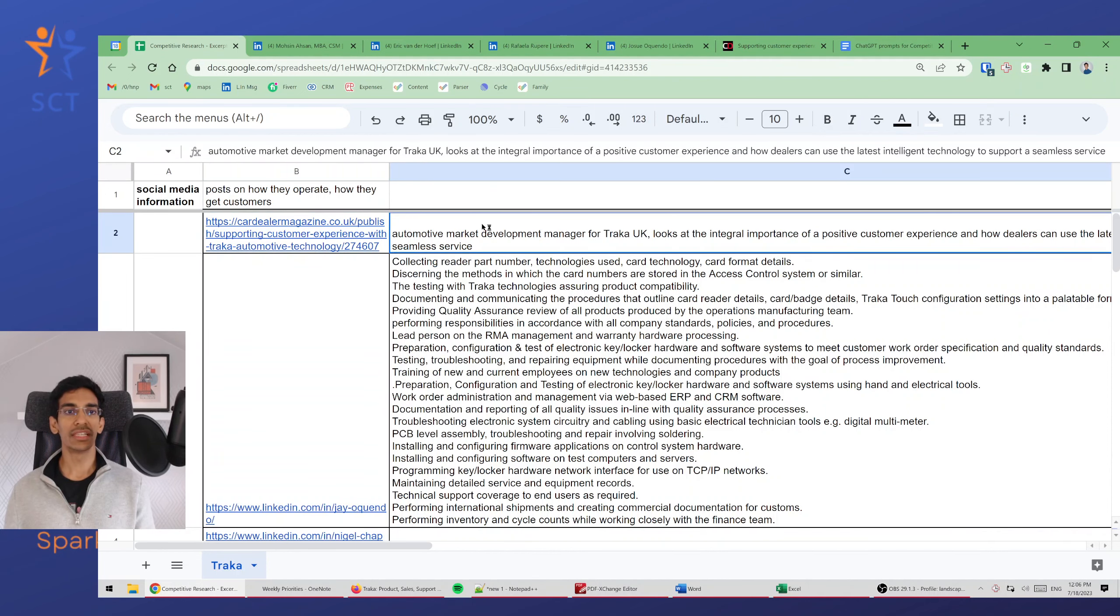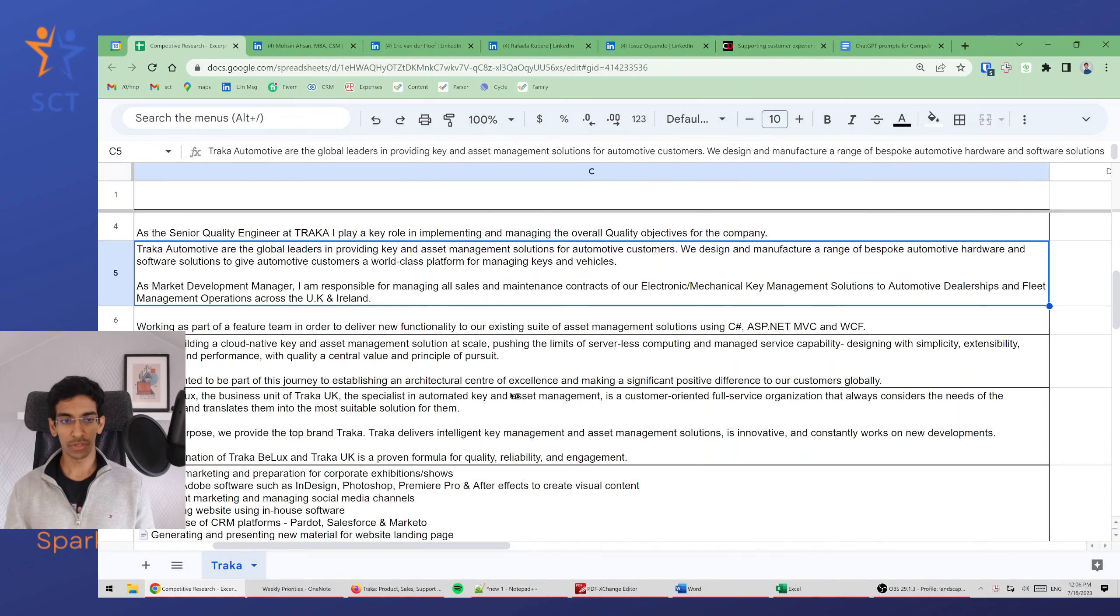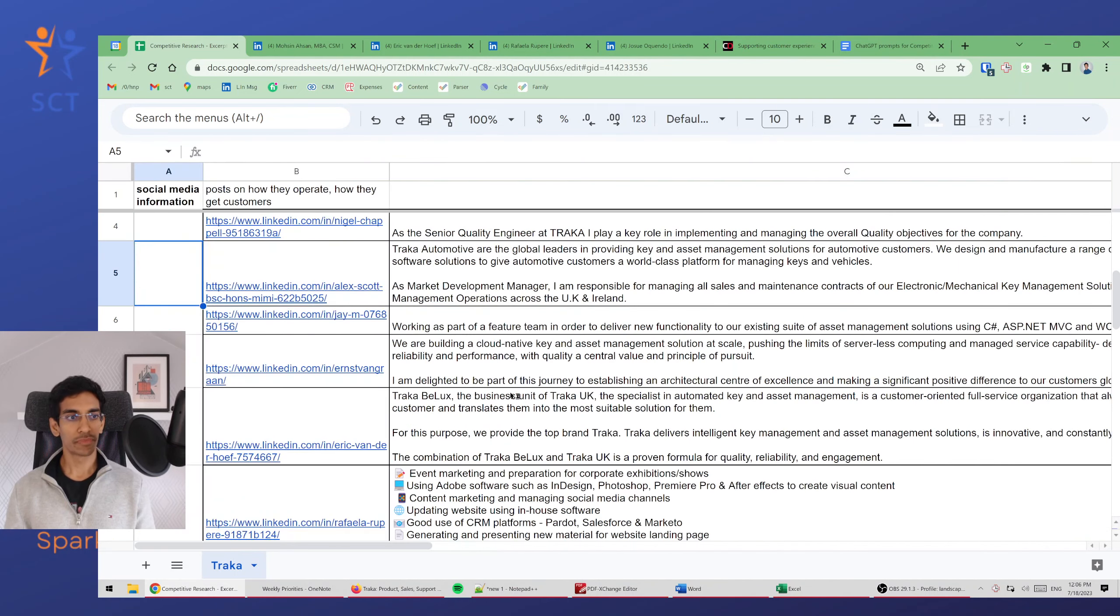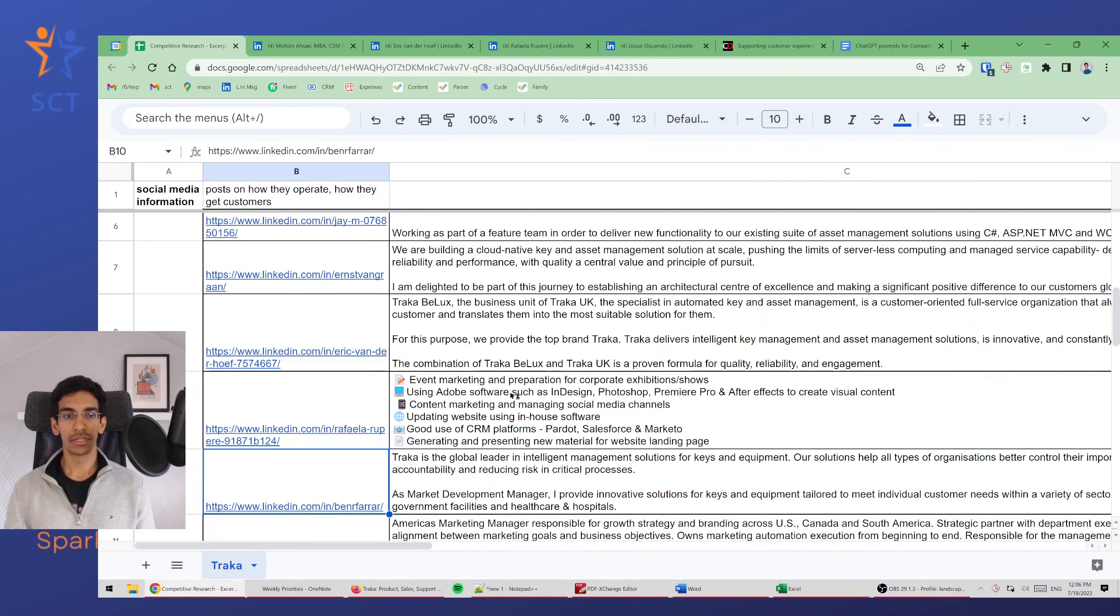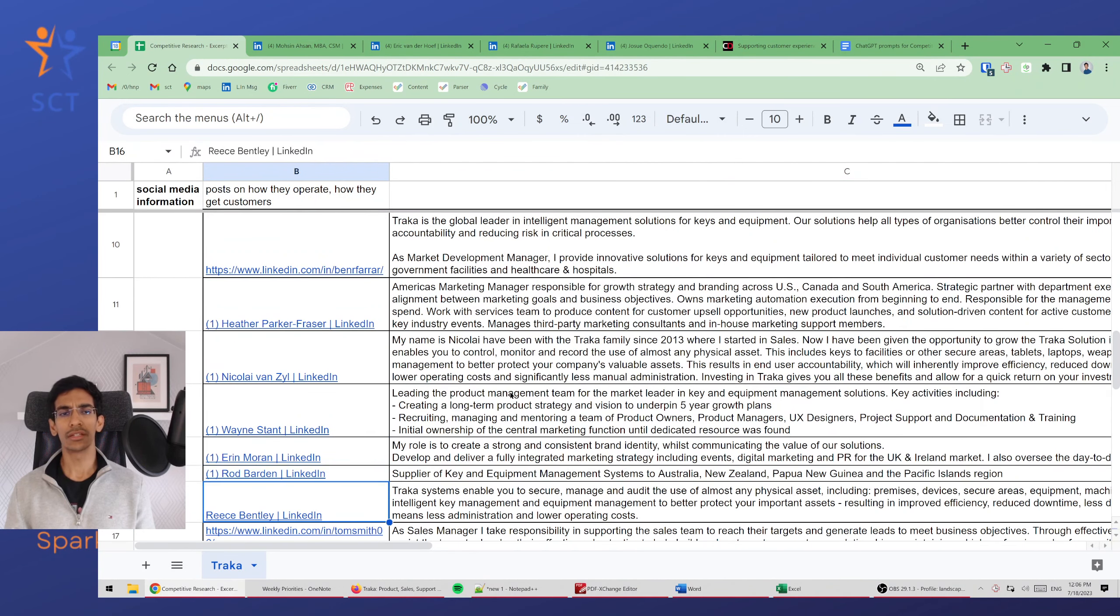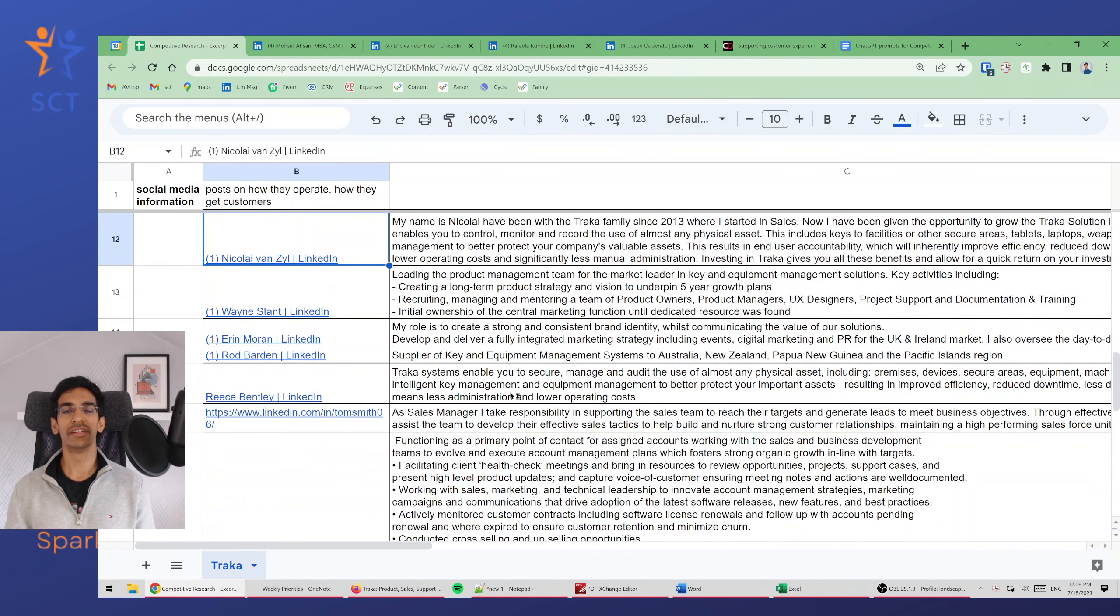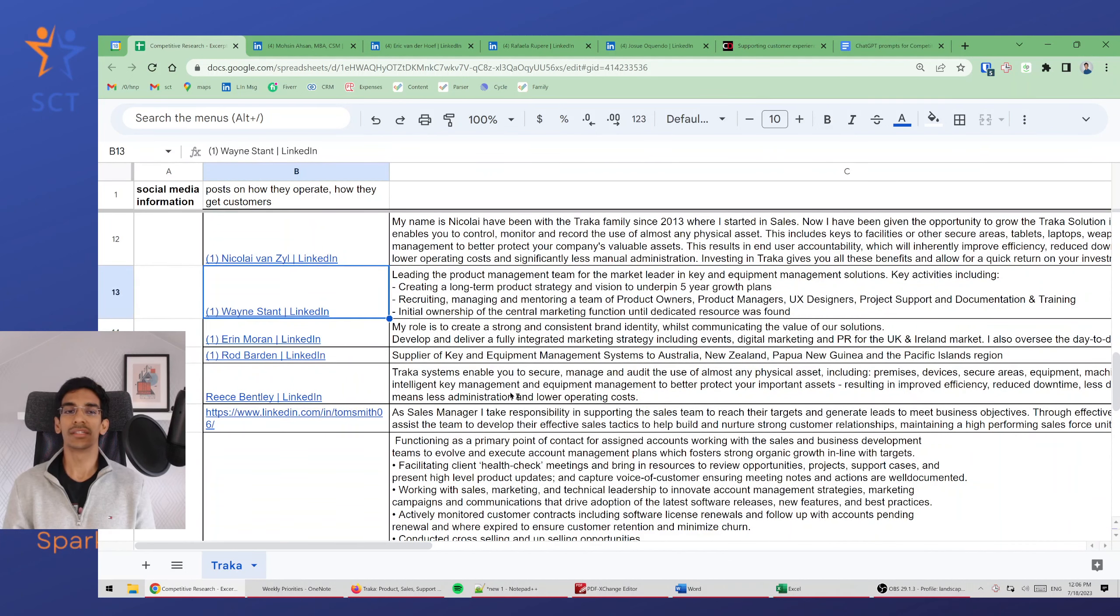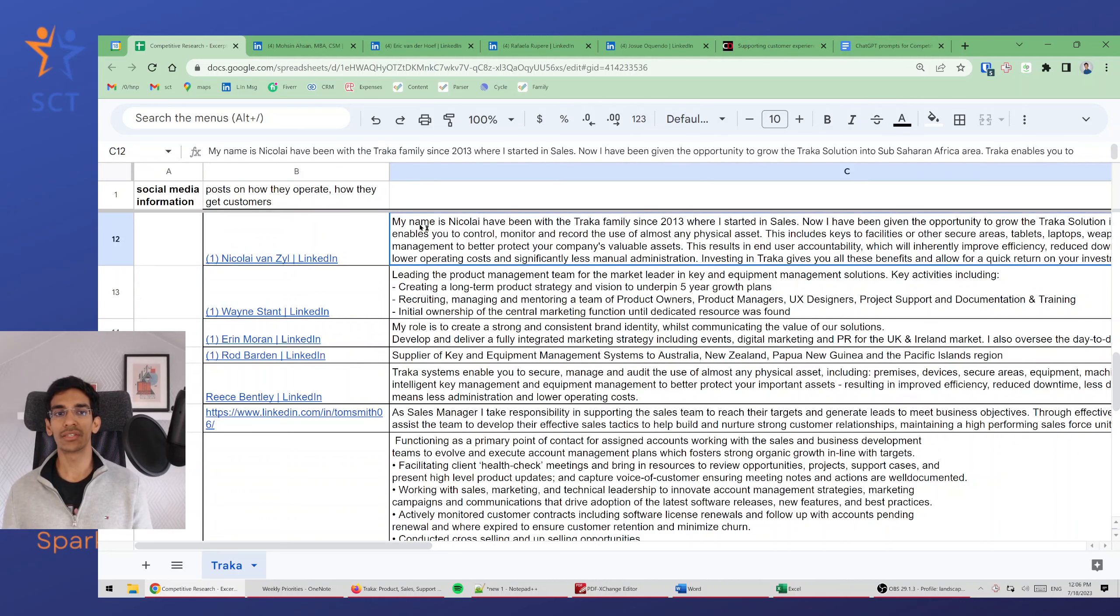For each of these links I have pasted some information. I'm going to scroll through this so you can take a look. You can see there's a lot of information, but not everything is relevant, and I would need to spend hours and hours to clean up information that's not relevant.